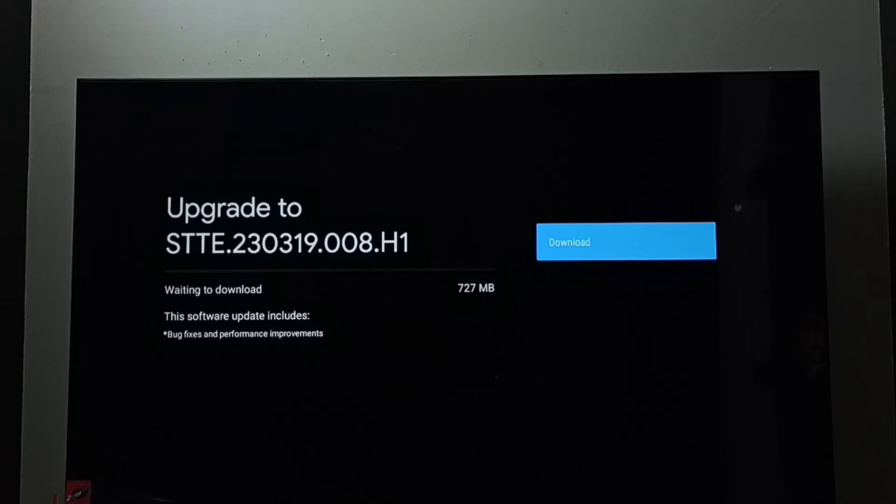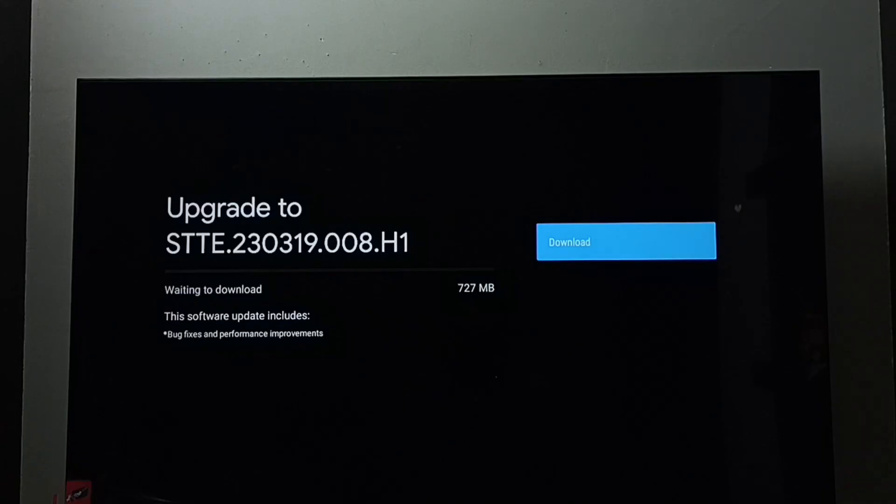So this way we can install a software update. I hope you have enjoyed this video. Please subscribe my channel, please like and share the video.